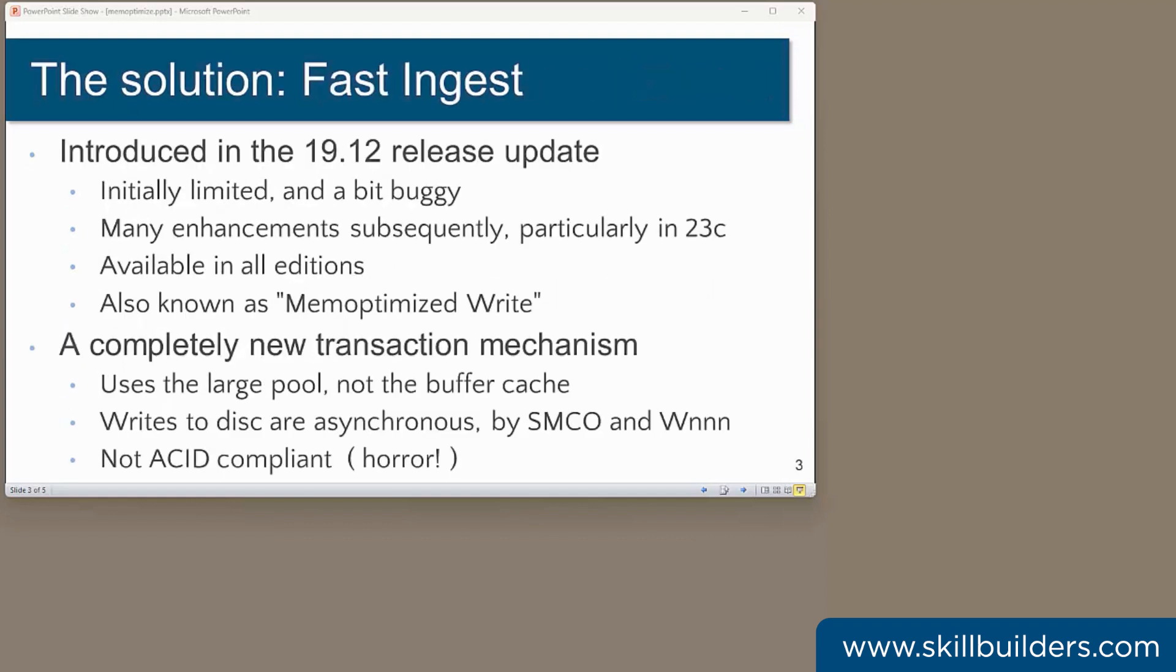But now there may be a solution and it even works in standard edition. Fast ingest first appears in the 19.12 release update. Back then it did have some limitations such as restrictions on data types and a fair few bugs. But by the time you get to release 23c, it does seem to have stabilized.